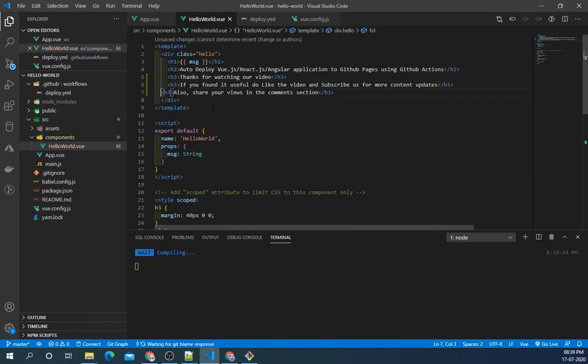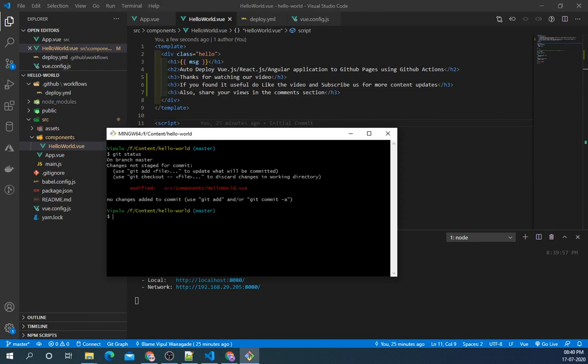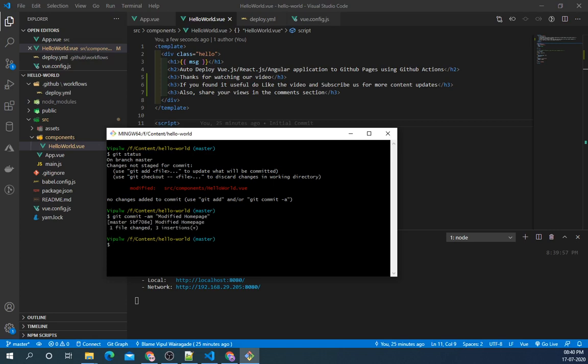So now let's push this to remote repository.